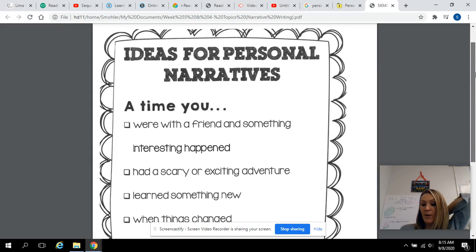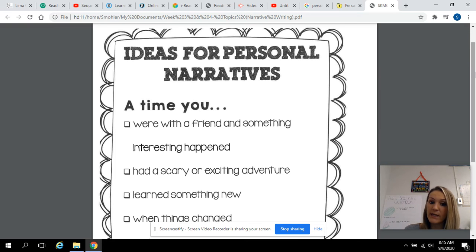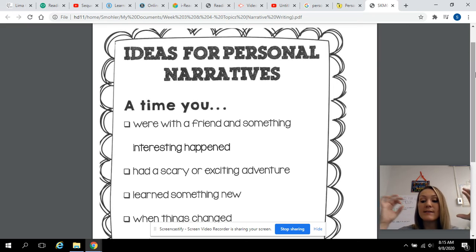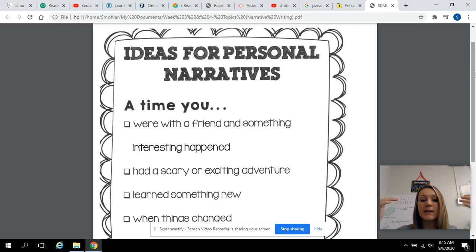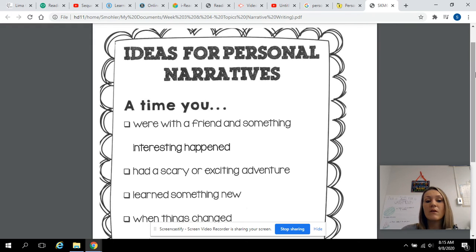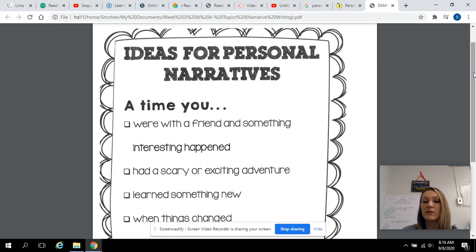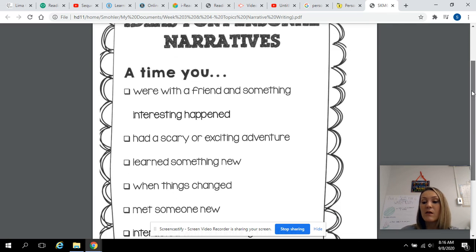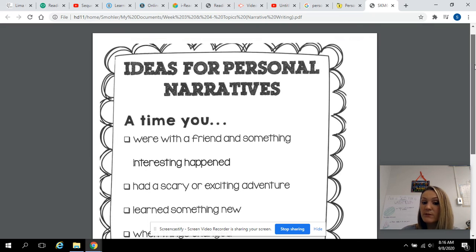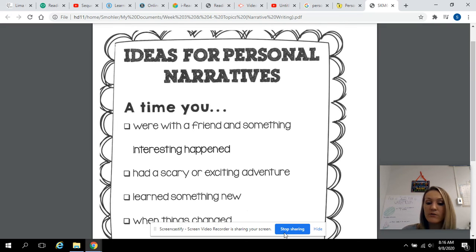On Schoology, I'm going to post the ideas, and today I just want you to pick a topic. I'm going to make a discussion box and have you type your topic there, and I'll okay it with you to make sure there's enough detail to write about. Then we'll get started writing tomorrow — tomorrow you'll work on a graphic organizer, and then you'll start writing. I'll post the discussion box and possible topics, and that's all you have to do for today.